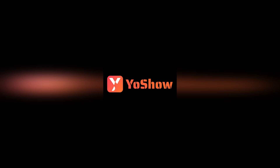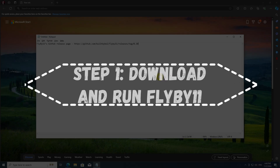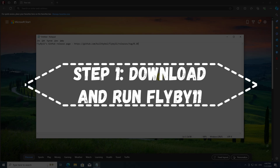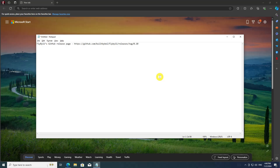You can use my link in the description to download it. First, go to flyby11's GitHub release page and download the flyscript.zip.